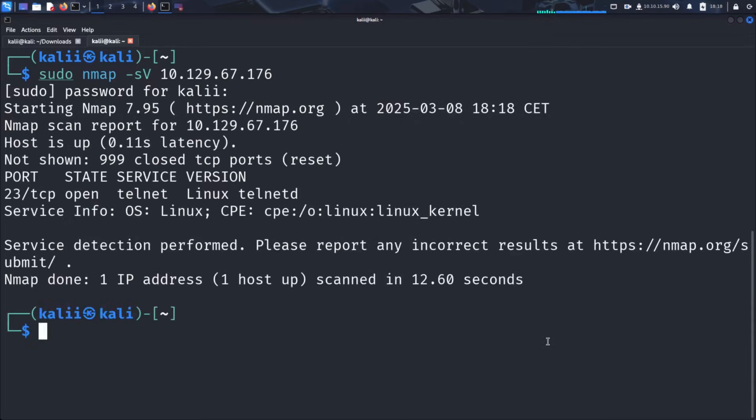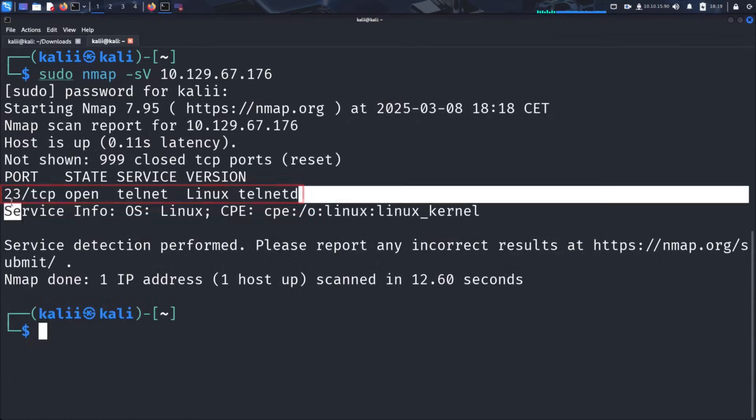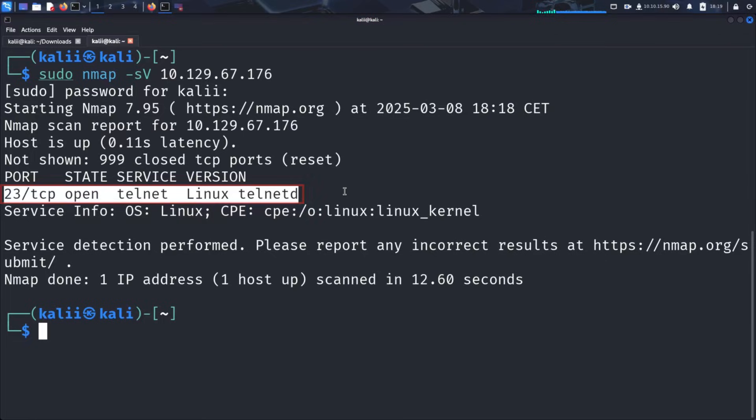And voila! There is the NMAP result. Look at that! Port 23 running the Telnet service is open. This is a major security risk as Telnet transmits data unencrypted, making it an easy target for attackers who can intercept things like usernames and passwords in plain text. Let's see if we can exploit this open Telnet port.